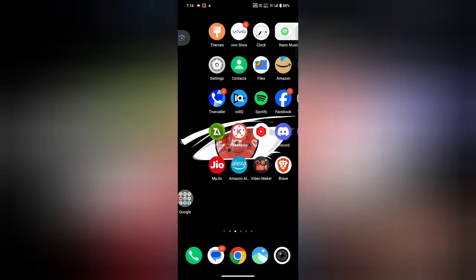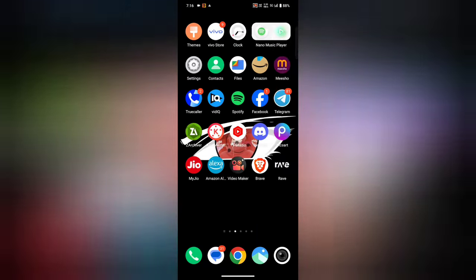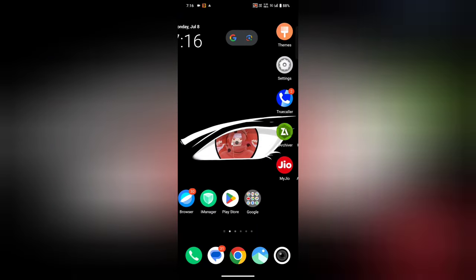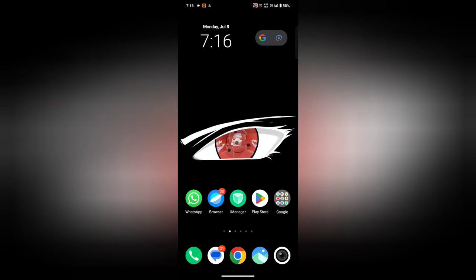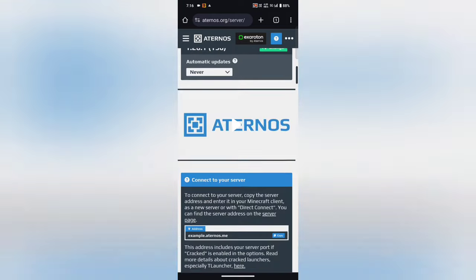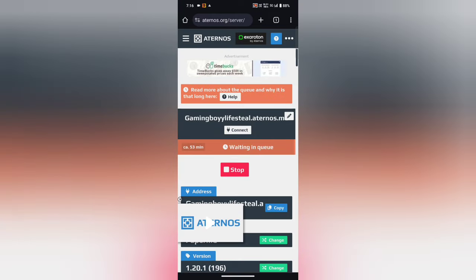Hello guys, so how are you? So today I am going to show something to you. I noticed that today there is a problem with Aternos.